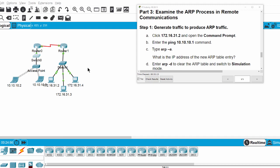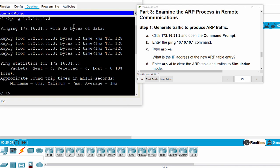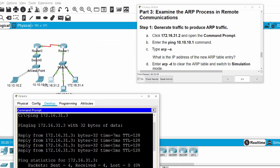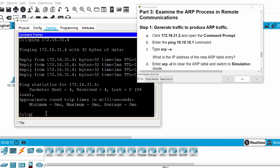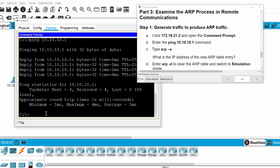Now we move on to Part 3: examining the ARP process in remote communications from this network to this network. First, we ping from this PC to a laptop on this other network, and then we check the ARP table.